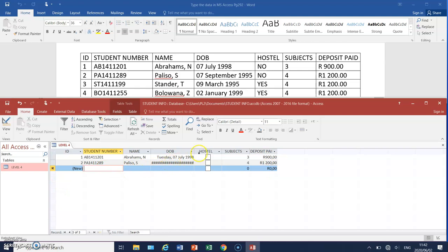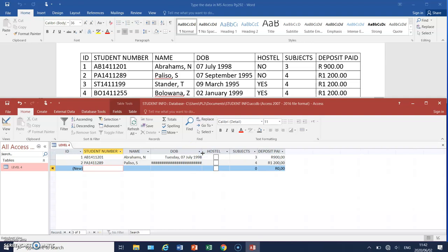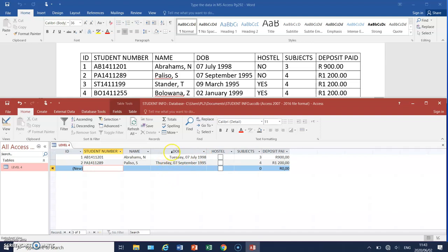So there you have it. Now also notice you've got those hashtags. So what does that mean? It means that we need to just make the column wider. And there you have it. And if you remember our field with the properties and the data type was long date. So there you have the long date.